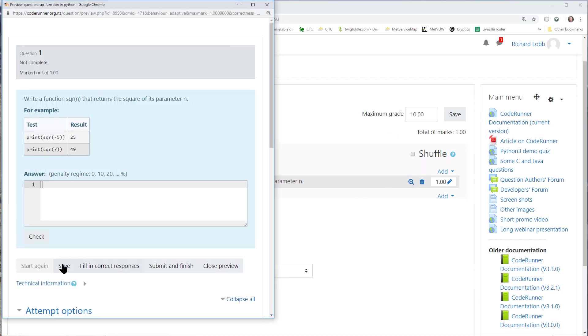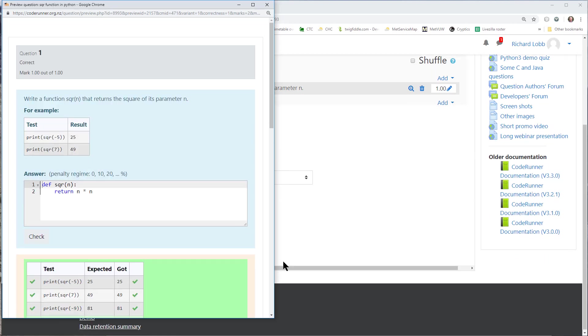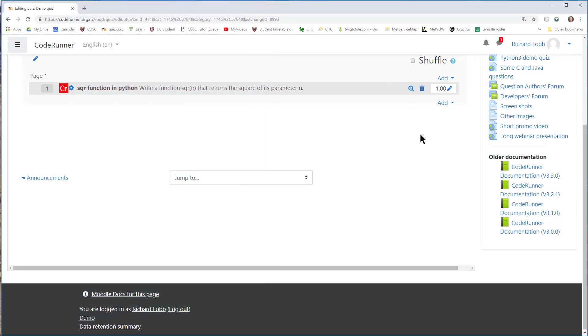Now I can save the question, and hopefully it all works. Let me do one last test. In this particular case, I can fill in the correct response, because I've now provided it, and check my question. It all looks good. That's my first question. Hope you enjoyed that. Thanks for watching. Bye.